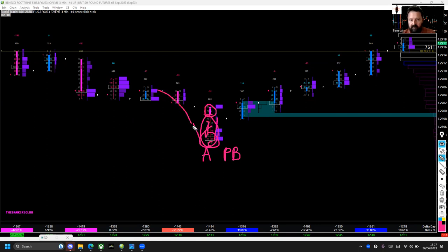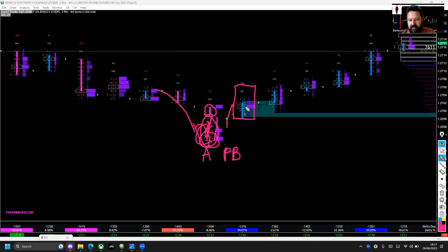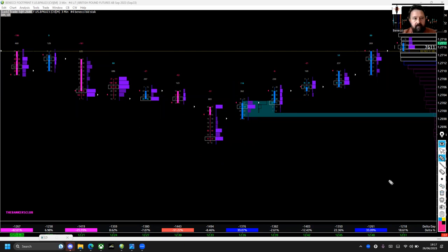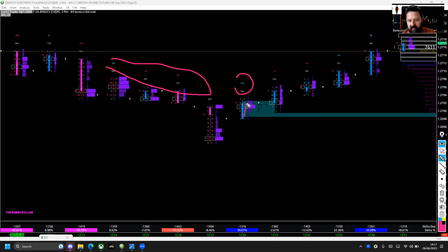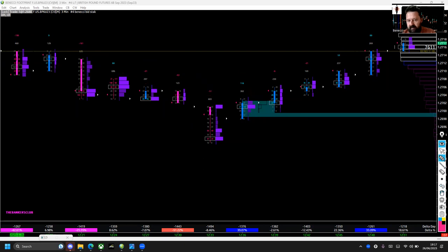We can see that in this rejection tail — the body of the candle closed higher. All the sellers in here and coming into this area are going to be trapped. These passive buyers then became aggressive buyers, started hitting and lifting the offer — getting aggressive. When they go aggressive we can see high buy-side delta on the three-minute chart. Straight away there's a change of character.